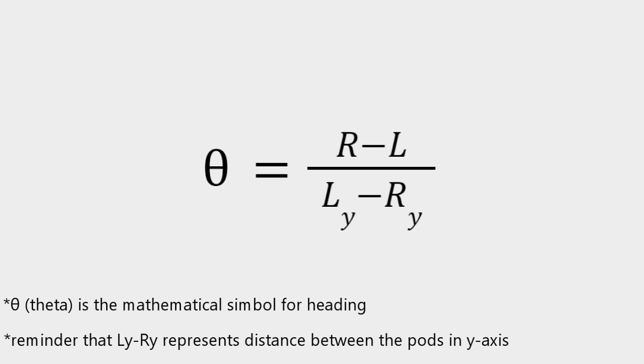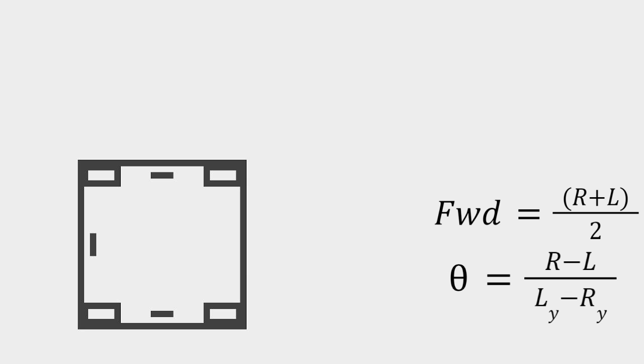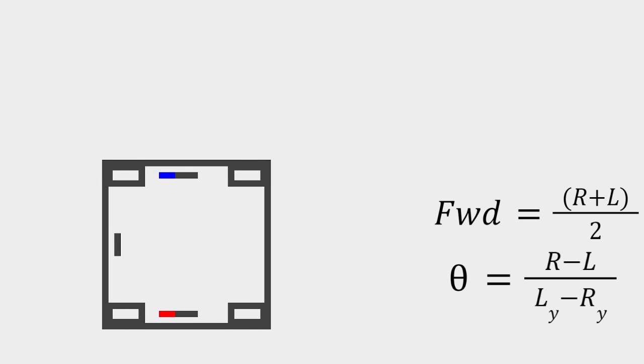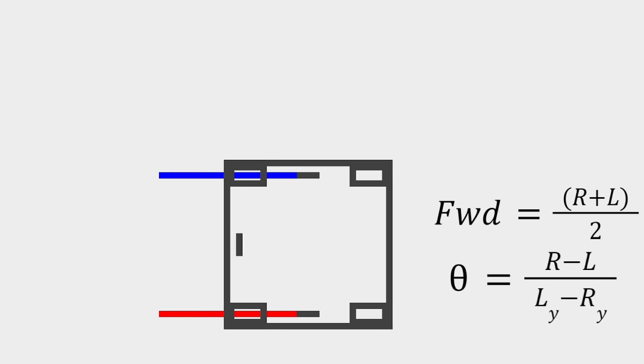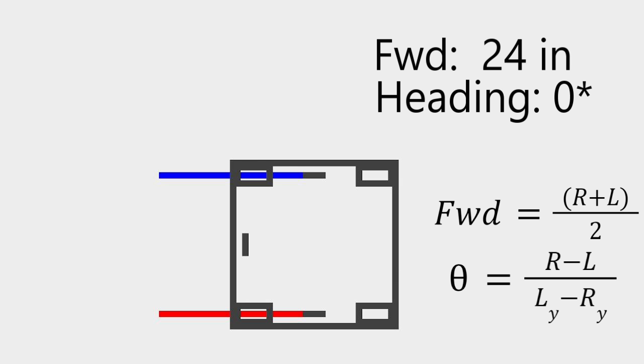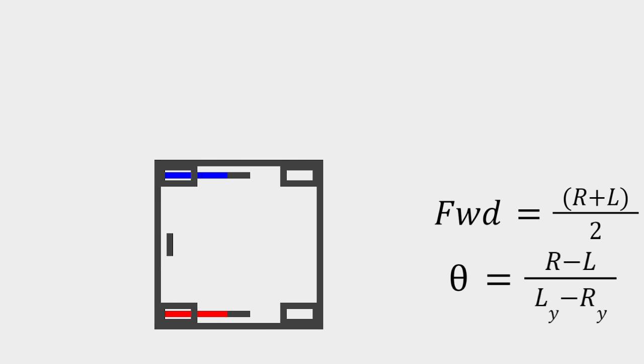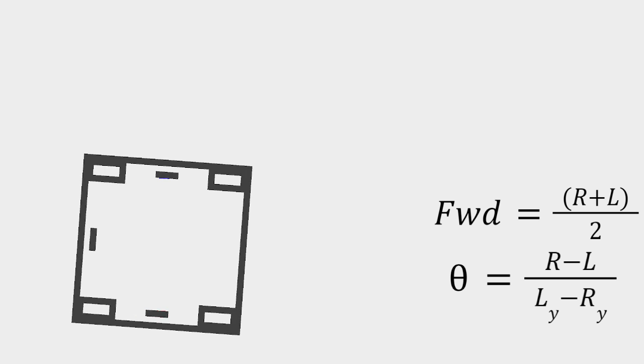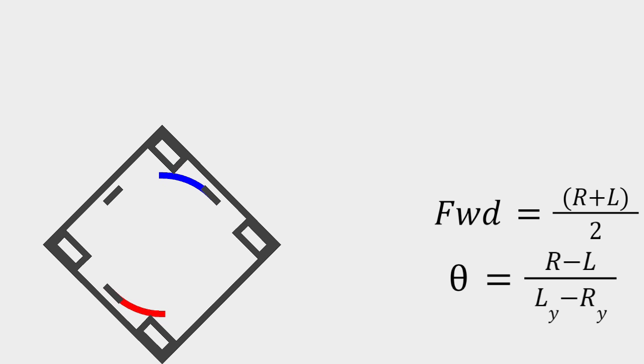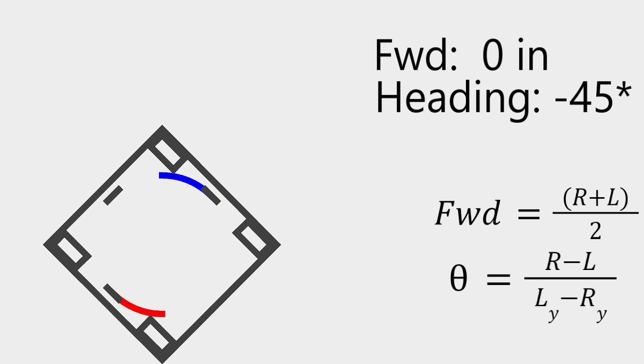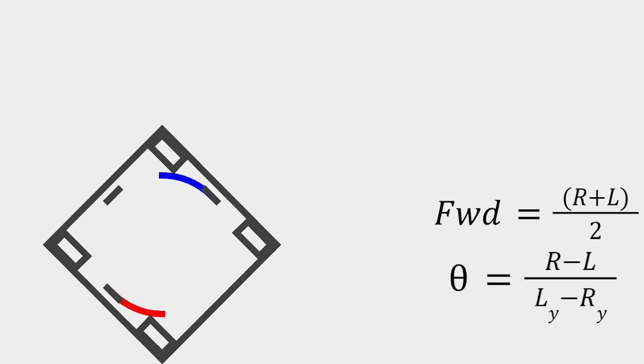Here is the equation for heading, or the direction of the robot. A simple explanation as to why these equations work is that when the robot moves forward, both wheels rotate in the same direction. This results in the heading cancelling and the forward compounding. However, when the robot rotates, the wheels rotate in opposite directions. This results in the heading compounding and the forward cancelling.